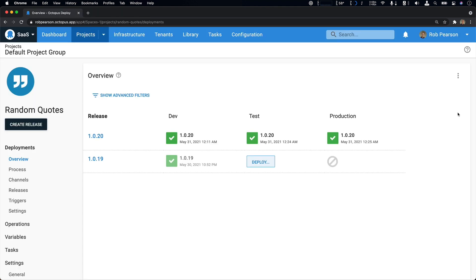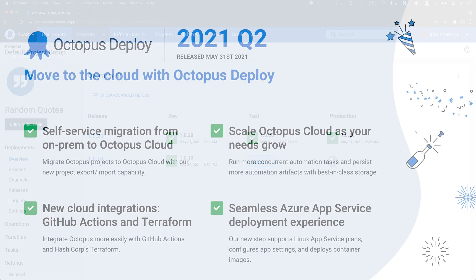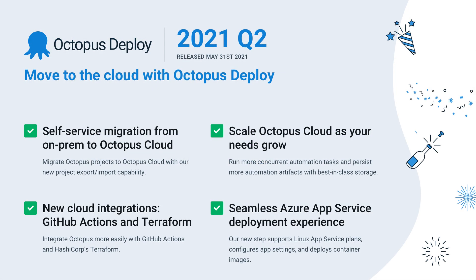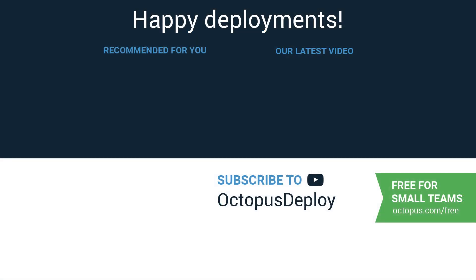Since our deployment was successful, I promoted our release to test and production. This means we have successfully moved an on-prem web app to the cloud. We took advantage of the project export and import feature and we configured the updated Azure App Service deployment step. These tools helped us migrate to the cloud without a lot of pain. Thanks for watching.